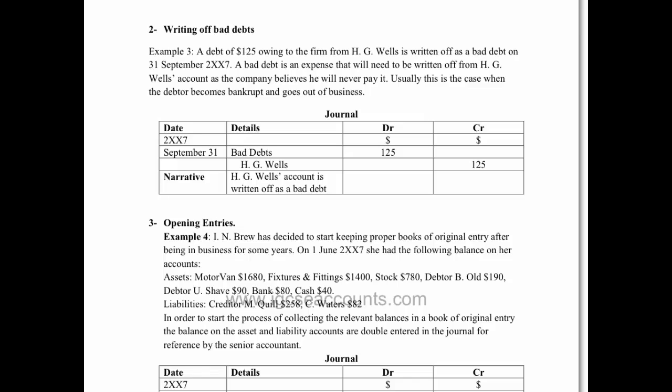When you're writing off a bad debt, it's like the money's come out of your pocket. If you've given goods to a company that is no longer able to pay you, then effectively you've given away something for free, and that is going to have to come off as an expense from your profit and loss account.